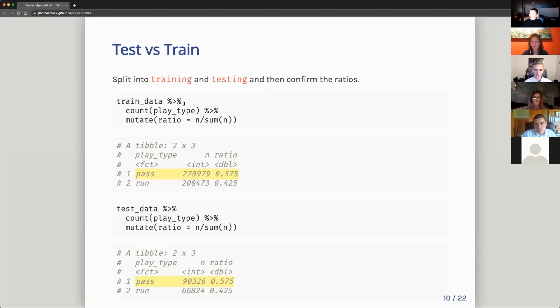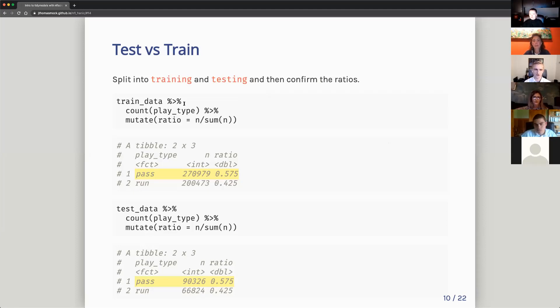So we have kind of a balance here, although you could still do an additional step to down sample to make it like 50% pass, 50% run. But in this case, at least we have equal ratios in both. And this is pretty normal for what the NFL would see anyway.